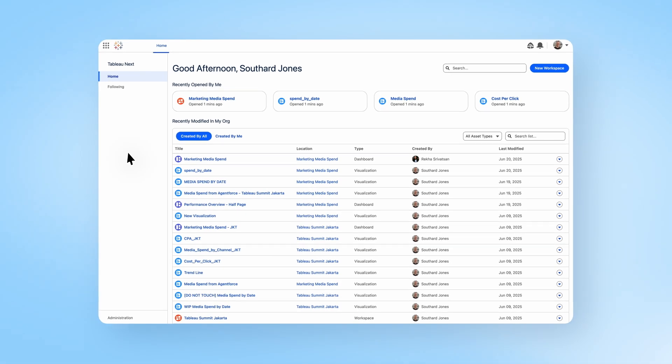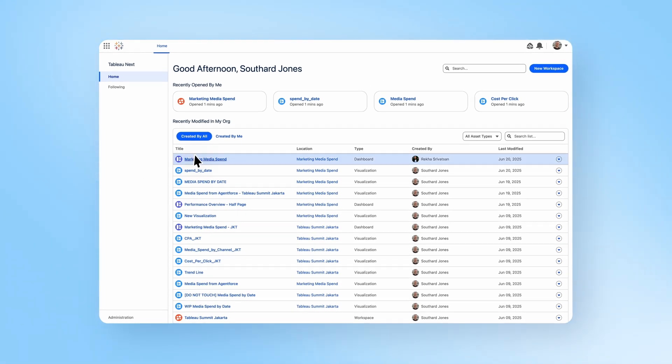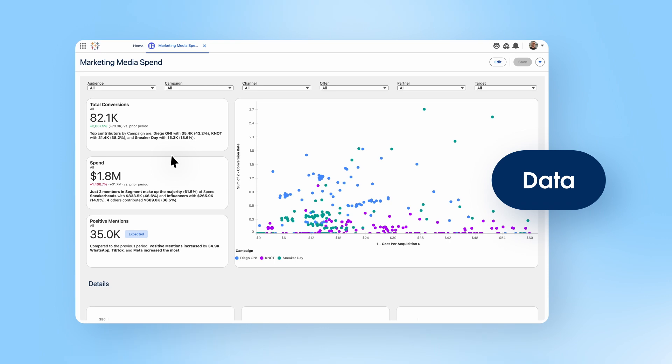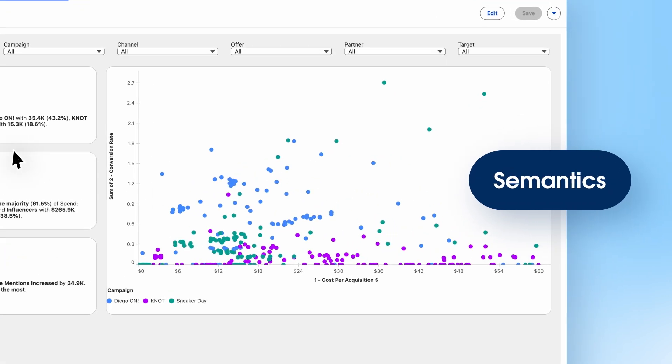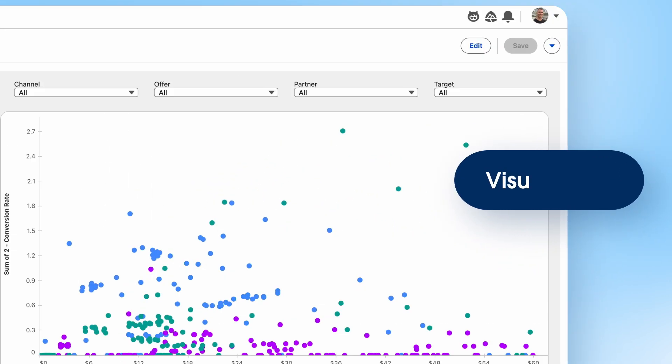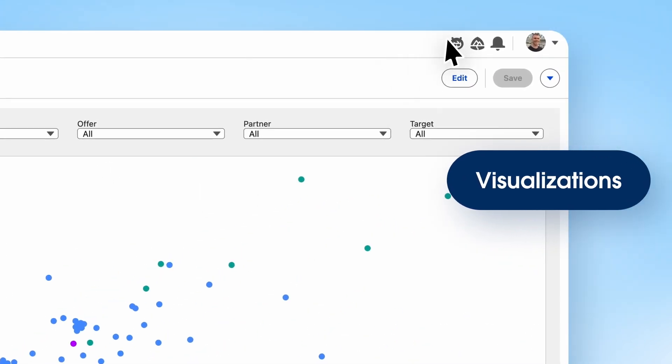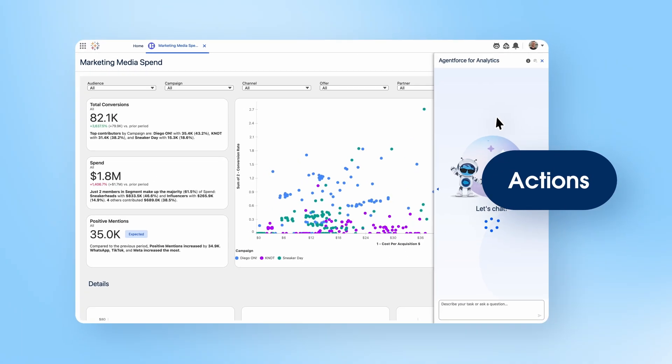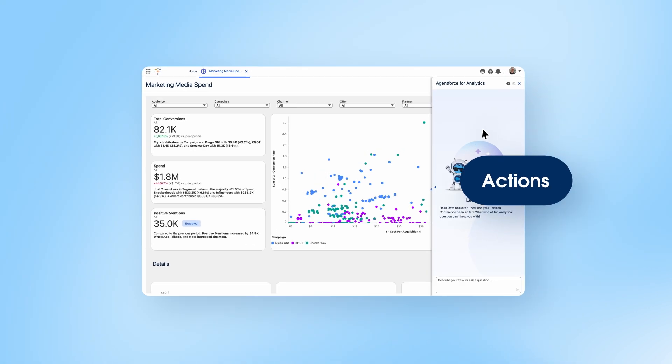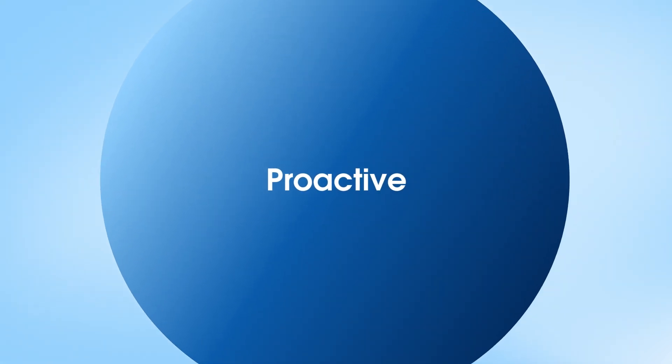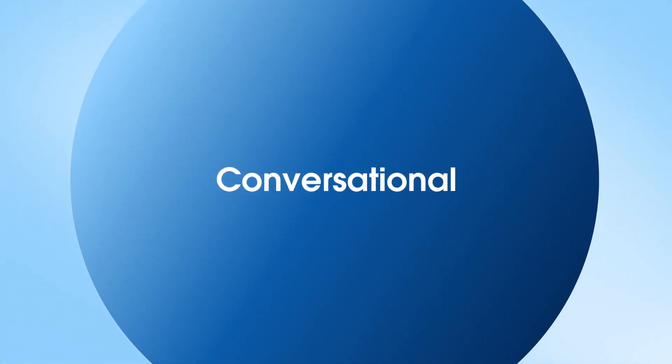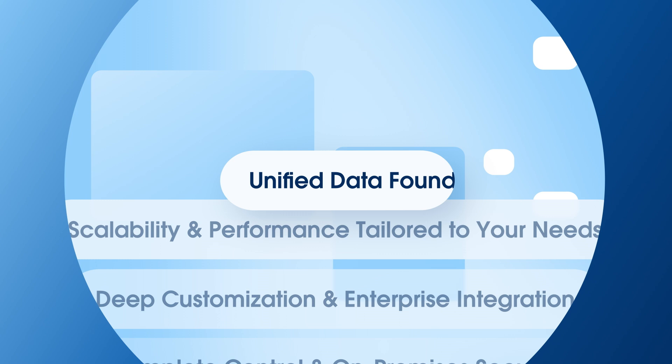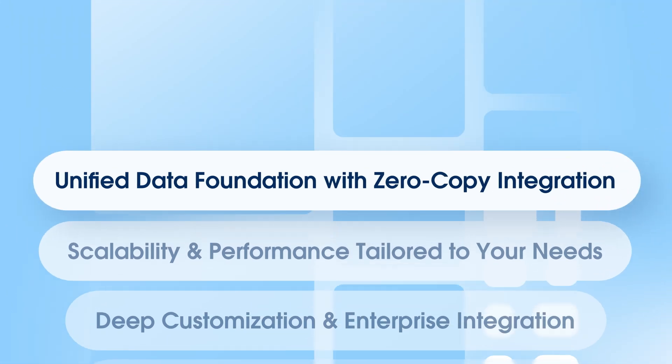Tableau Next brings together an open data layer, AI semantics, modern visualizations, and integrated actions, empowering humans and AI agents with proactive, conversational, and intelligent insights. Built on Data Cloud,